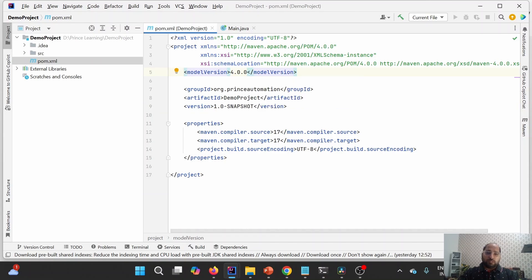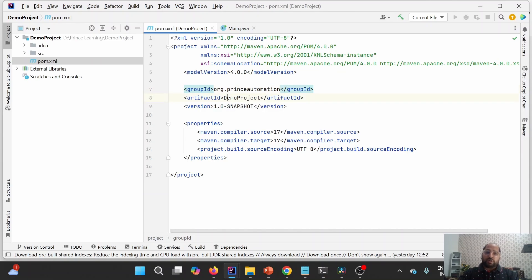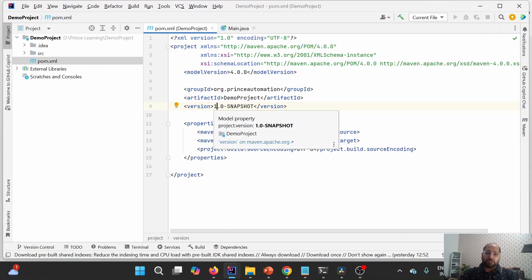This is the information of interest. This is the group ID, which is the organization identifier we discussed in the last lecture. Artifact ID is the project name. As we will be working on this particular project regularly, we can maintain different versions of it using the version section.